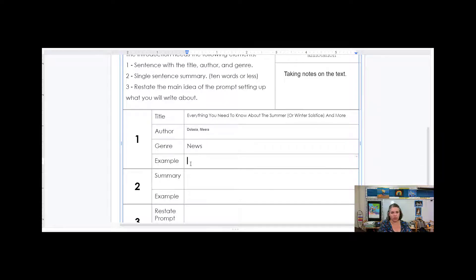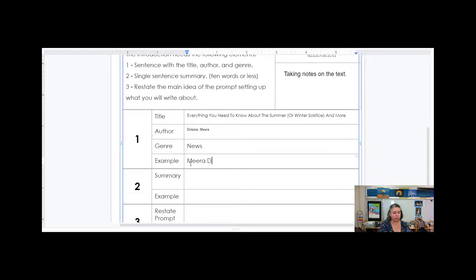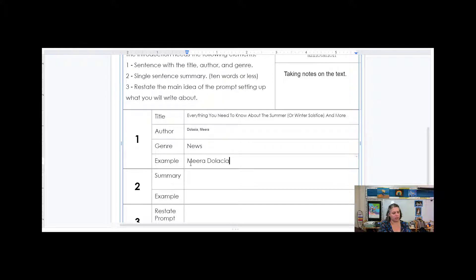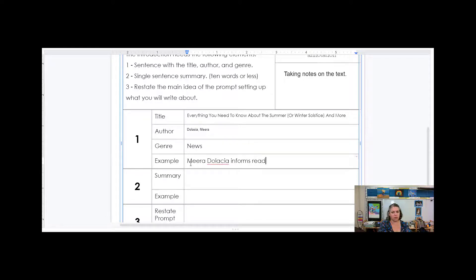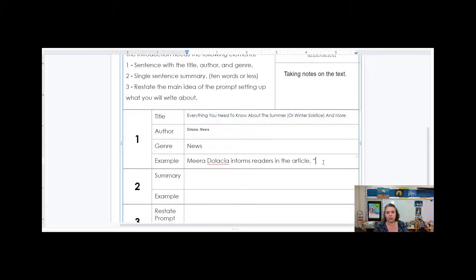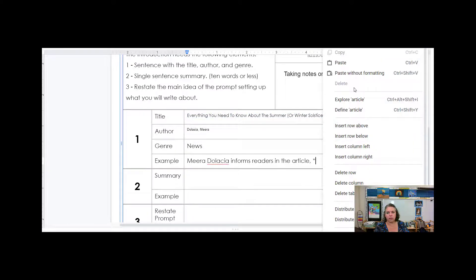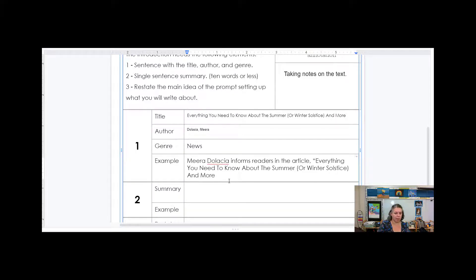So we could say, um, Meera Dolasia informs readers in the article, comma, begin quotation, everything you need to know about the summer or winter solstice and more, period and quotation.